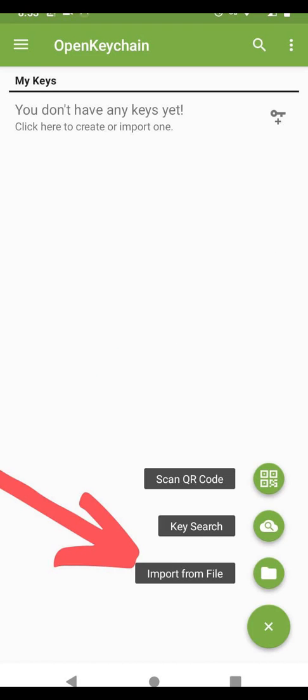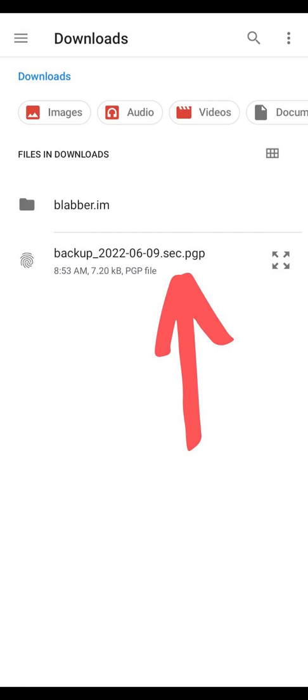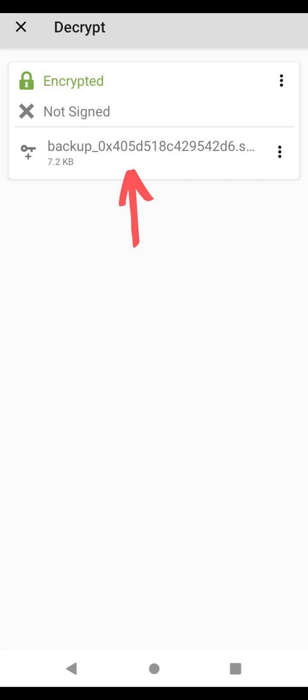Now on the other person's phone you will need to click on Import from file. Find the file that you shared, click on it. It ends with scc.pgp. The app will detect them and open this dialog. You will need to click on the keys again. Import all keys.